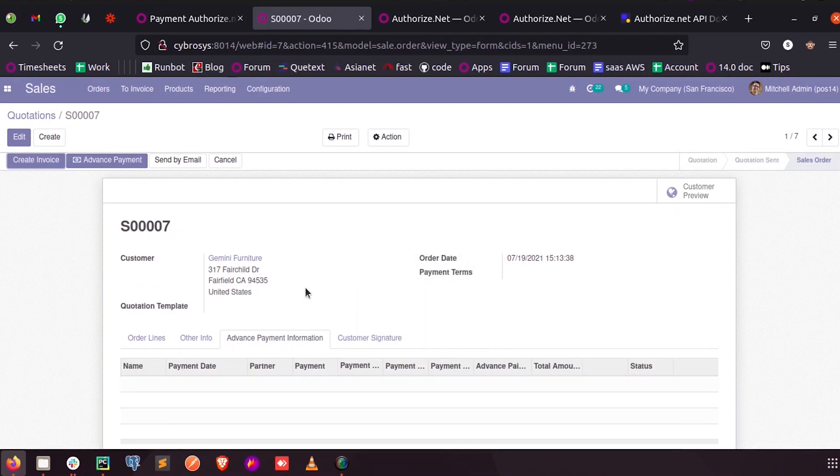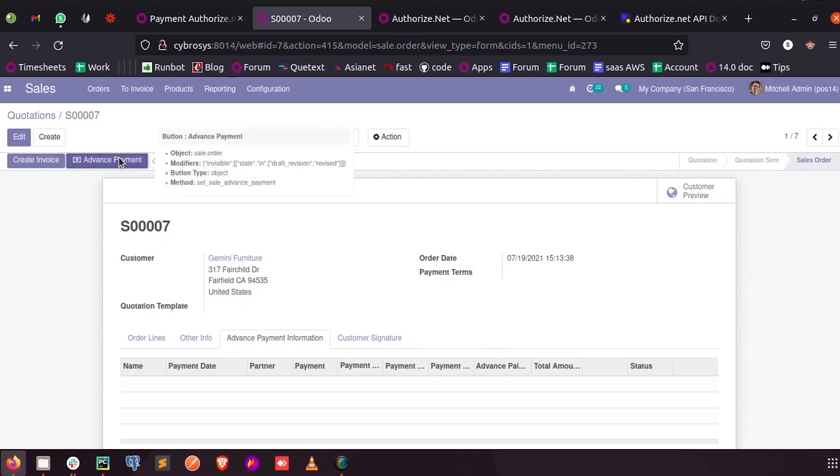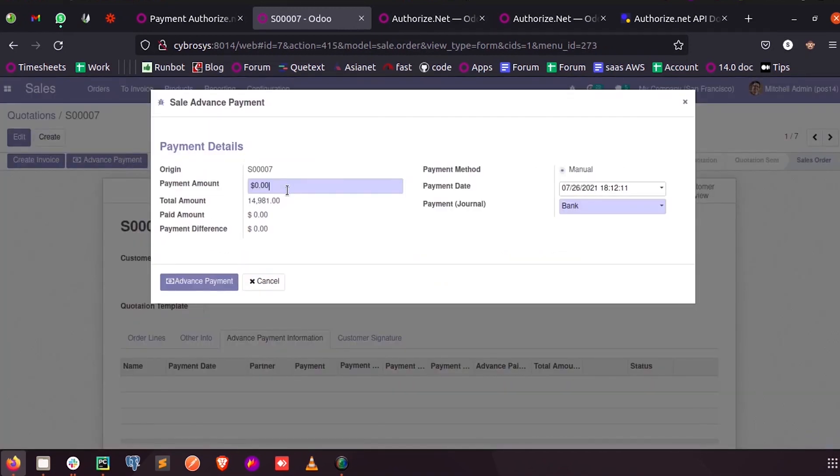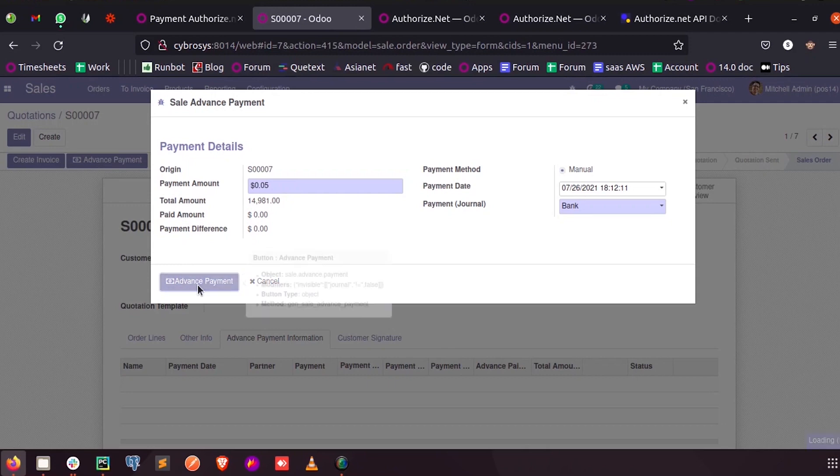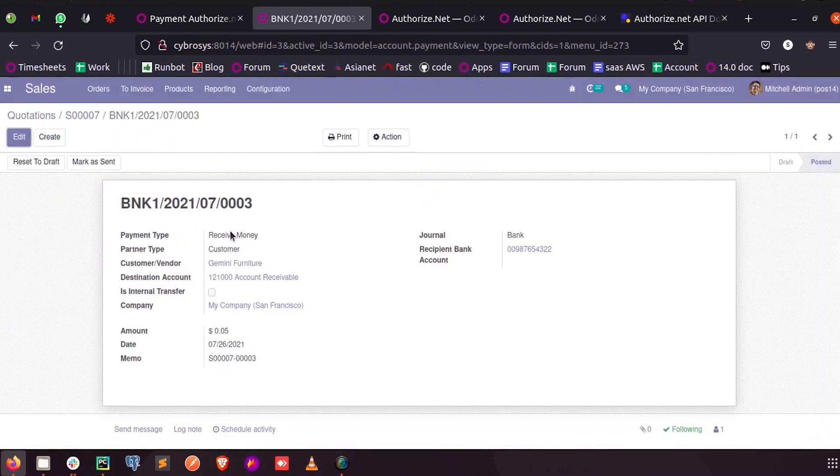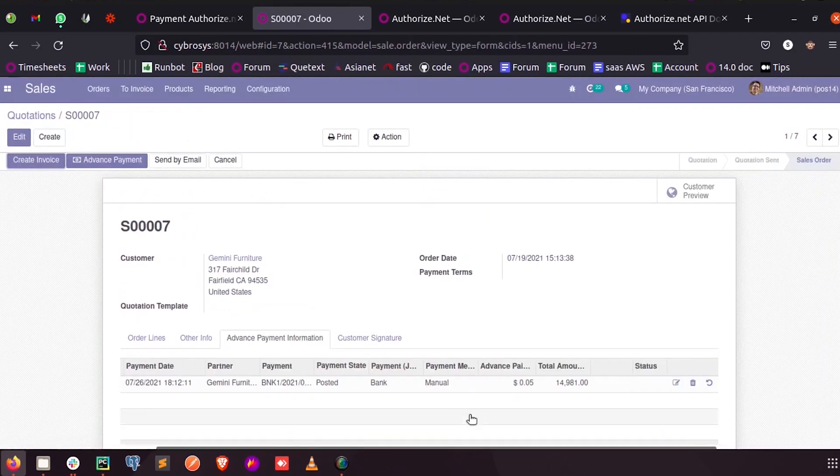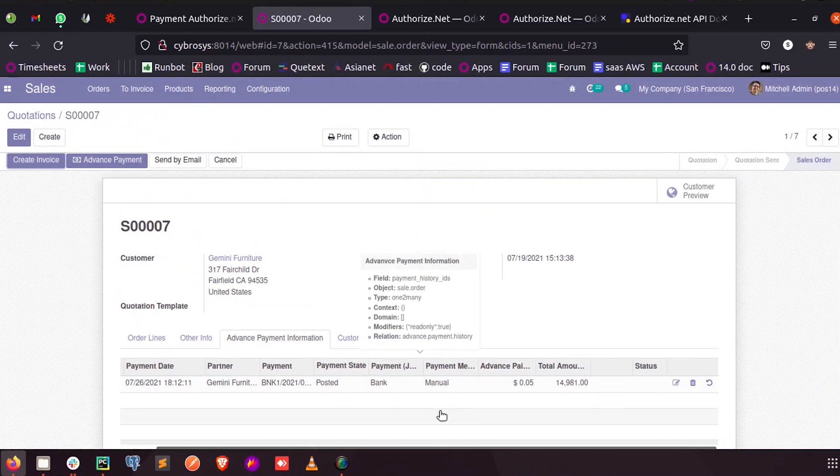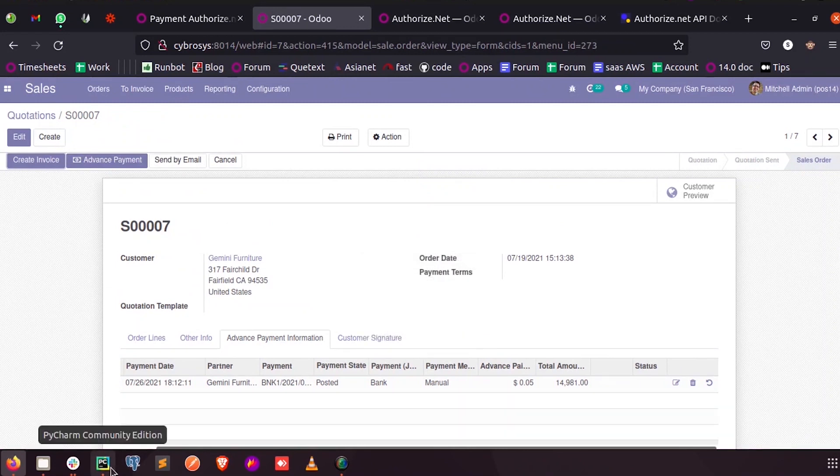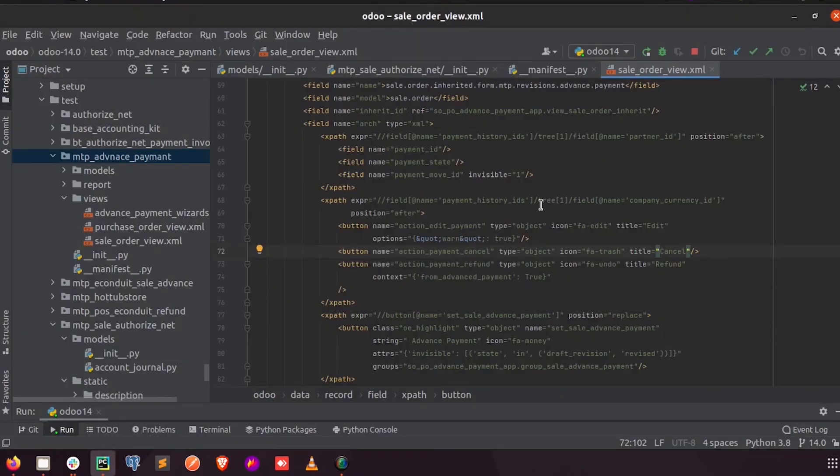For that let us make a payment again. So we can see a new payment has come here, and in the pie chart this is the corresponding button for cancelling the payment info.